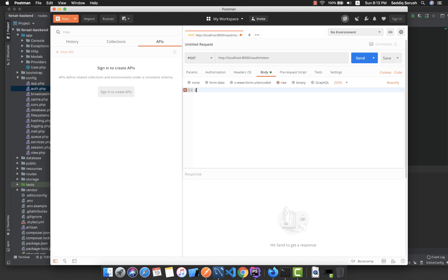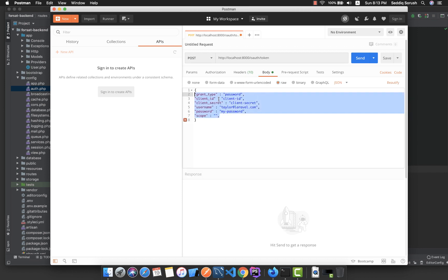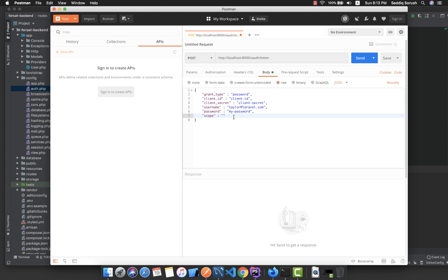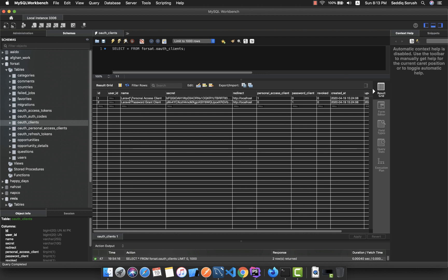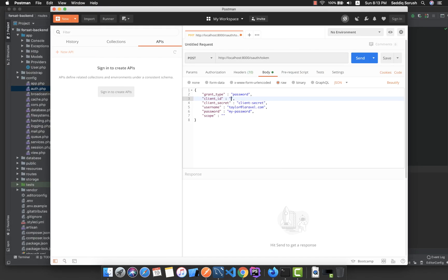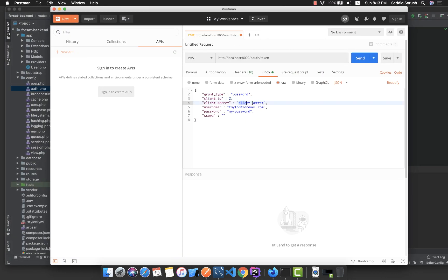Inside Postman, in the Body tab with raw selected, we have a JSON object because our Content-Type is application/json. For the grant_type, use password. For the client_id, go to the database OAuth clients table — we have two clients — select the second one, so the ID is 2. Copy the secret and paste it in.